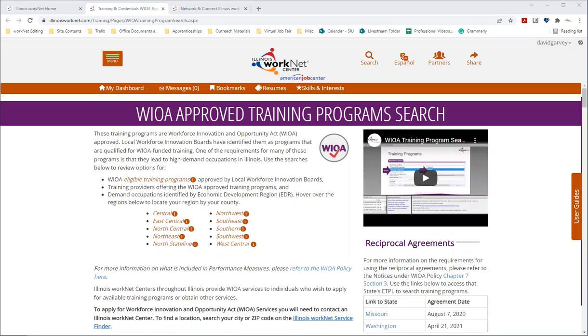So who can apply to these WIOA funded opportunities? It depends on a few factors. The first one is income eligibility. This is determined by the local workforce area. For instance, if you live in Chicago, that it may be different than if you were to live in Peoria, Carbondale, or elsewhere in Illinois.